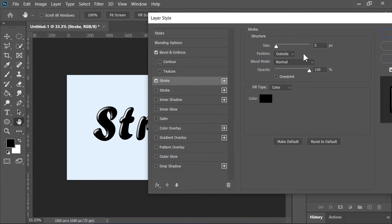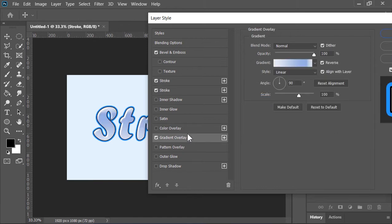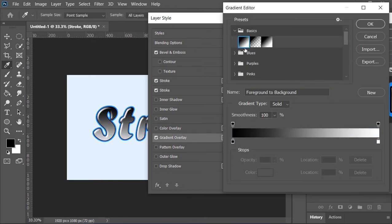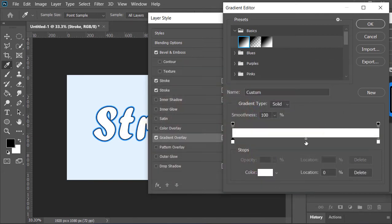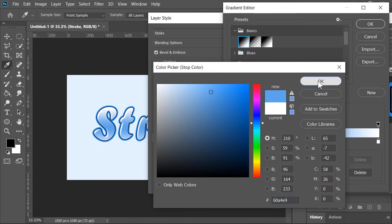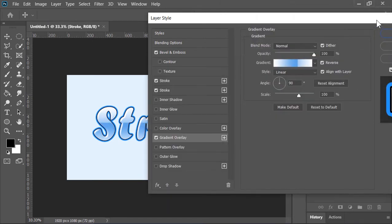Now click on Stroke. The position is Outside and the size is 5. Make sure the color is black. Now click on this icon - it will add another stroke. This time the size is 15 and the color is blue. Click on Gradient Overlay. Click here and select this black and white gradient. Change the color of this slider to white and then hit OK. Create another point right here and pick a light blue color. Also move this slider right here and then hit OK.